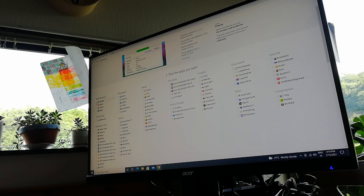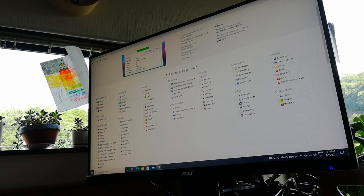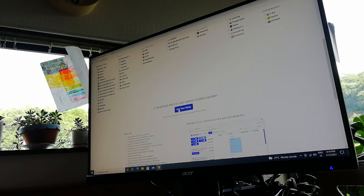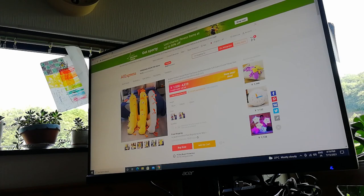We can start by installing some free software using Ninite. If you need Office or something like that it's a great solution.